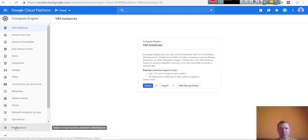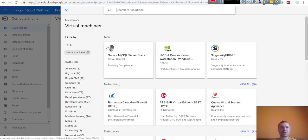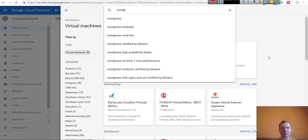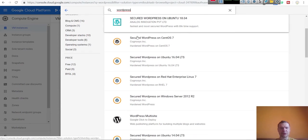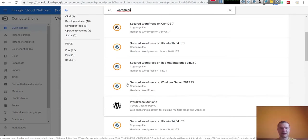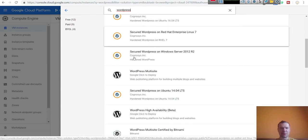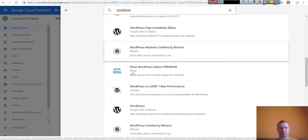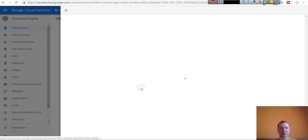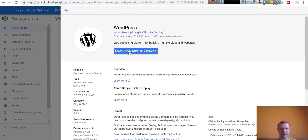Go directly to Marketplace — this is where they offer you products that will run on servers. Here you can type WordPress. Depending on what configuration you wish, there are many WordPress variations including multi-site. If you want a plain WordPress, simply search for Simple WordPress and click on it. Then click Launch on Compute Engine.